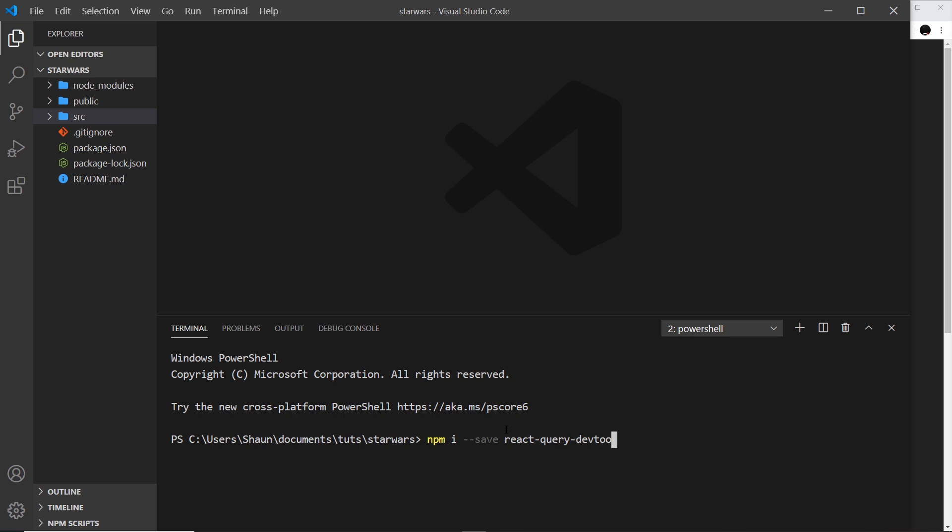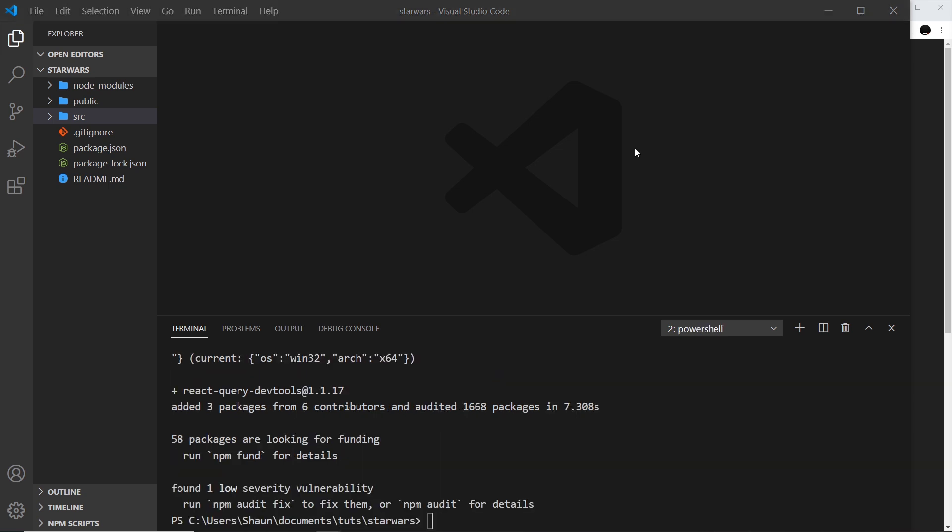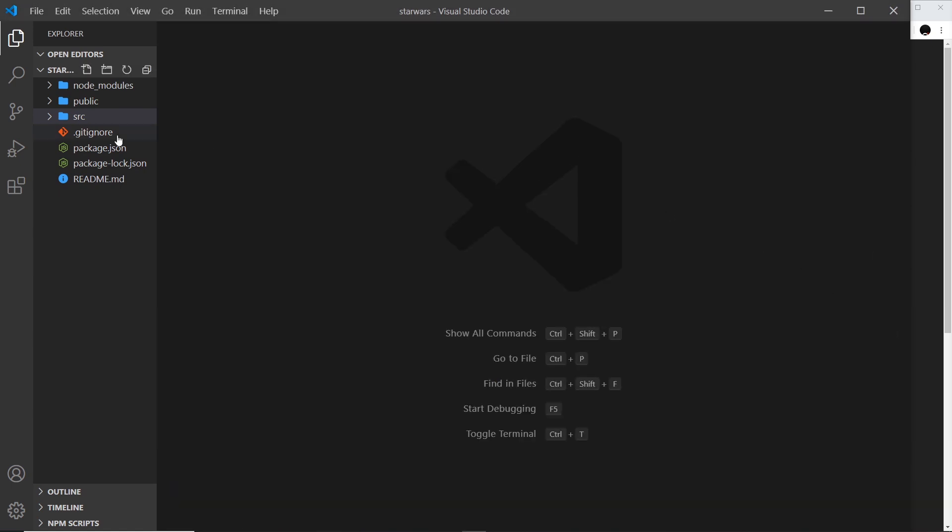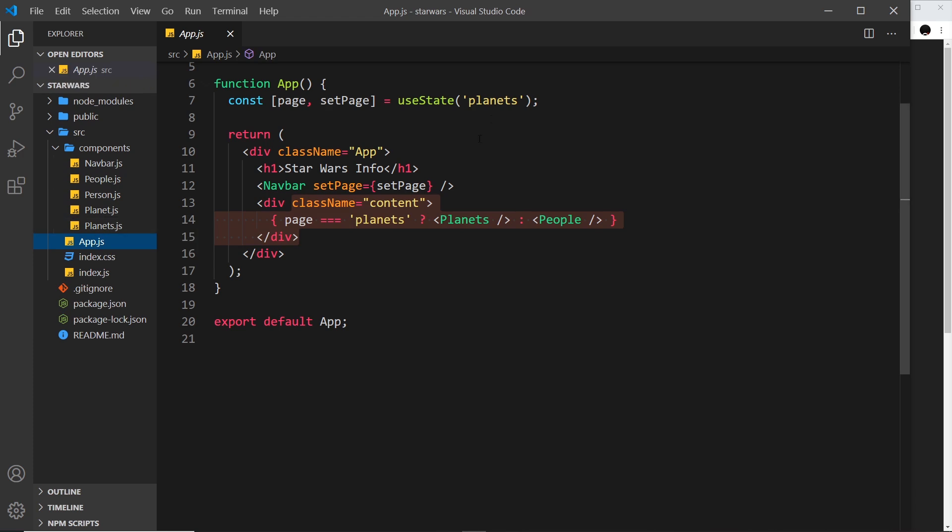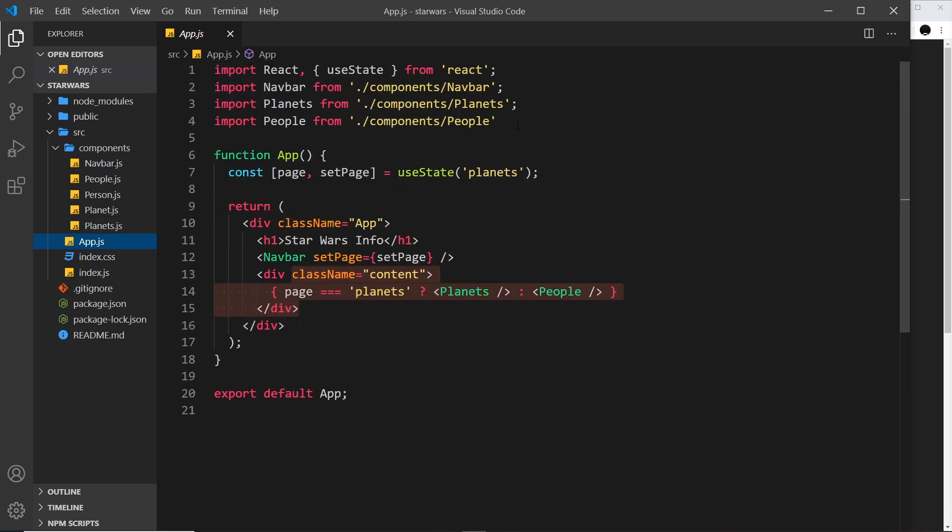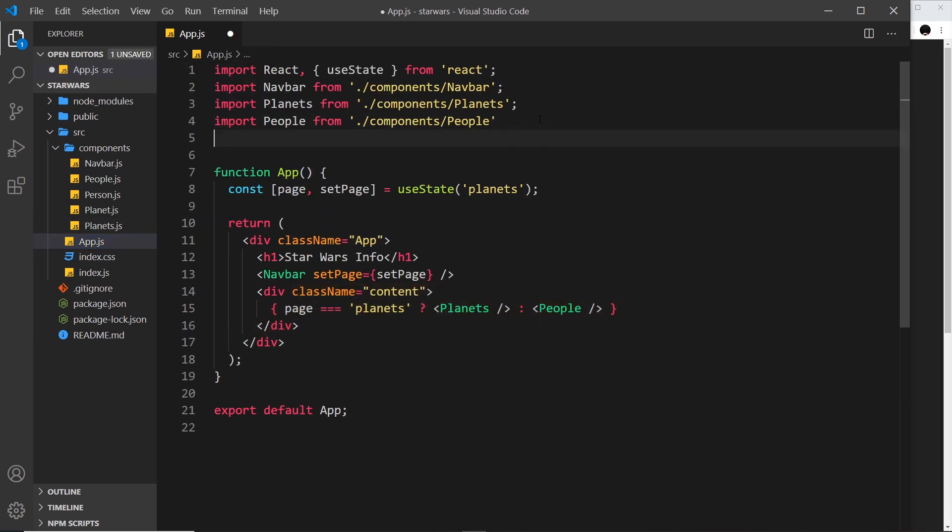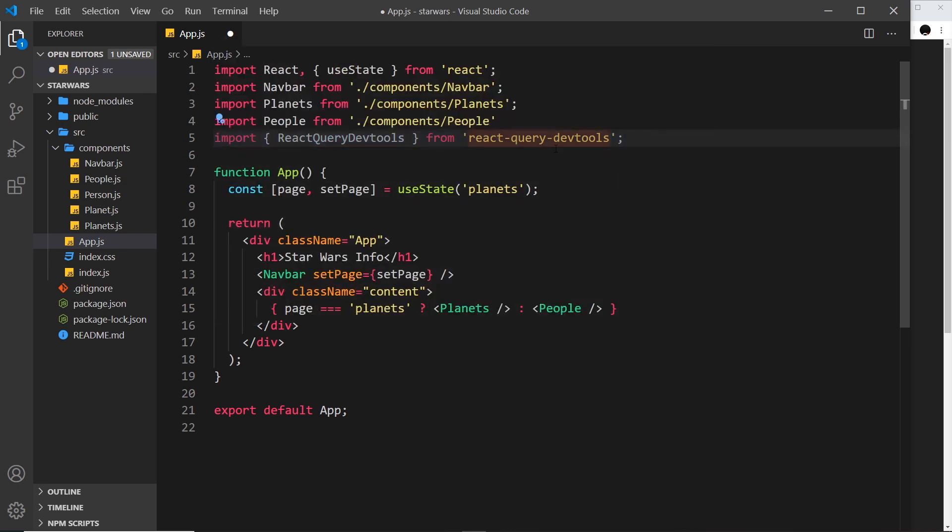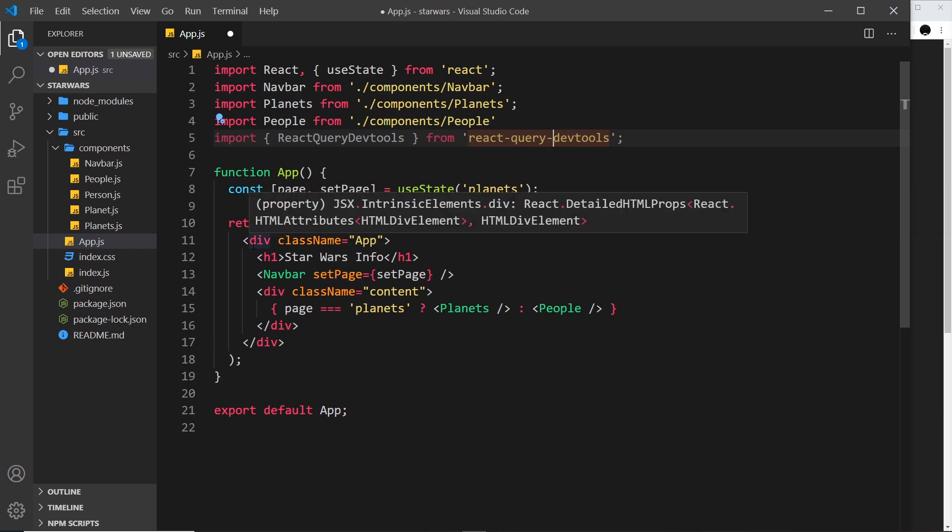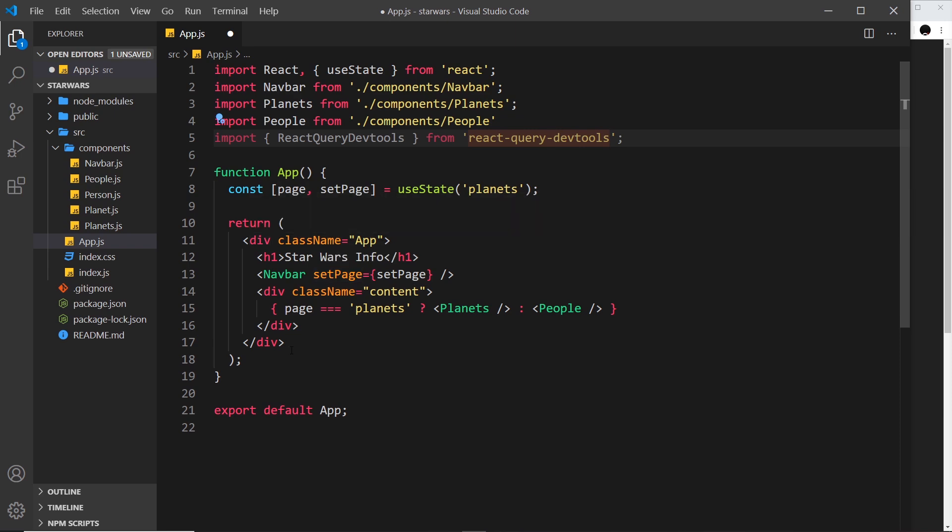Hit enter and install that package. Now we have that, let's close this down and import it. I'm going to go to the app root component over here and at the top I'm going to paste in this import where I import React Query DevTools from react-query devtools. How do we use this down here? We need to render these DevTools to the DOM.